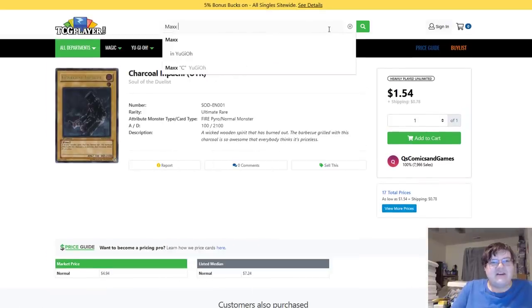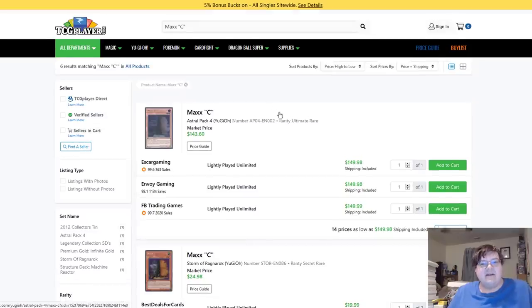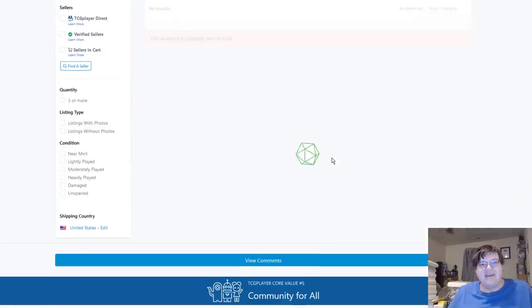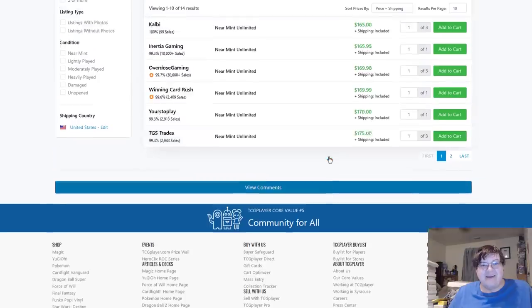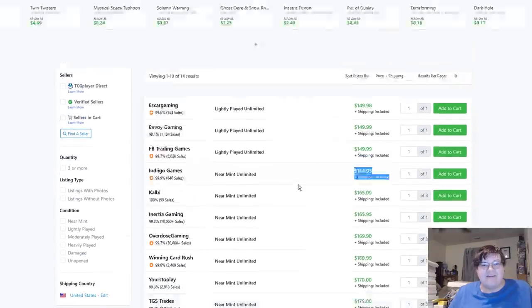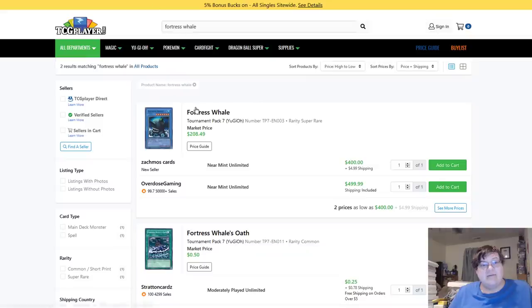I do want to check this though really fast. I bet this is still inflated. We're down to $150. It's not good. Near mints $165. If this card ever comes off the list, holy shit.